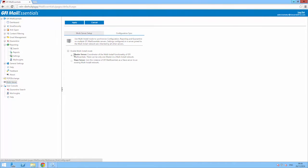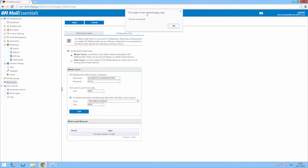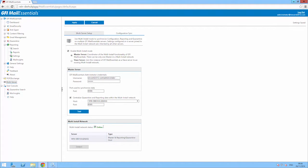A GFI Mail Essentials multi-server network can be enabled by promoting one of the servers to be a master server, while all the other servers are set to connect to it as slave. You can also define what you want to be synchronised between servers, or choose to have a centralised quarantine and reporting.